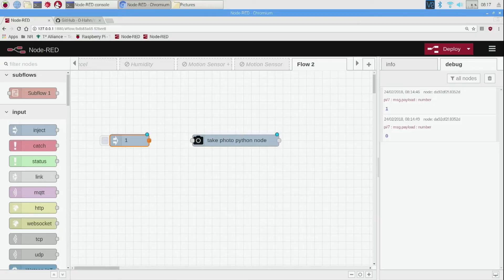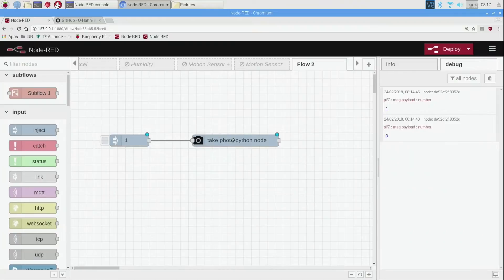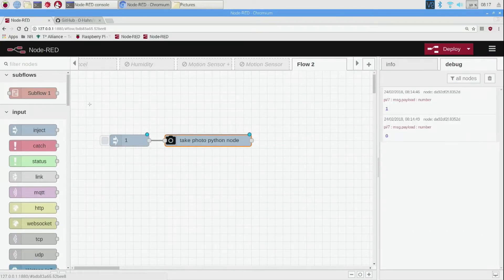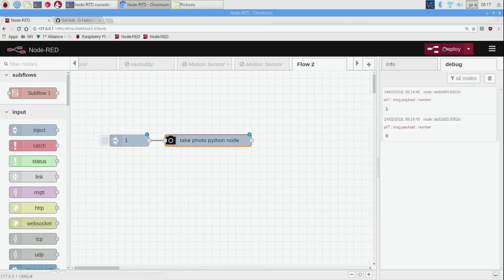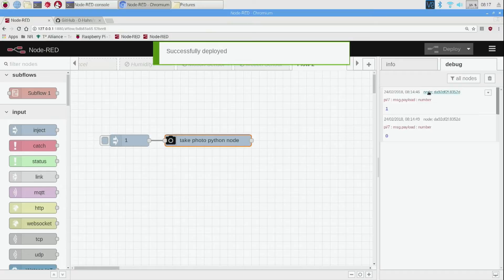Then we can hover over this output node of the inject and drag a line, so I click and drag over to here and we got our take photo python node. I'm going to move it a little closer just to make it close together and click deploy. Notice those little blue dots went away, that means that they're now compiled and not changing.